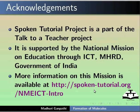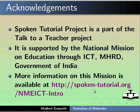Spoken Tutorial project is a part of the Talk to a Teacher project. It is supported by the National Mission on Education through ICT-MHRD, Government of India. More information on this mission is available at this link.